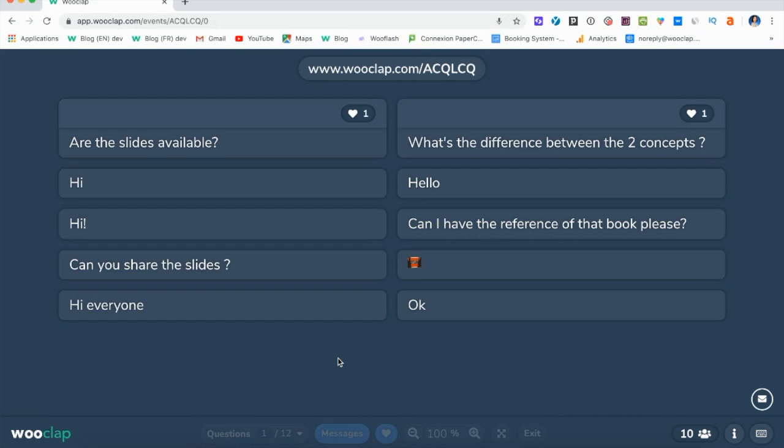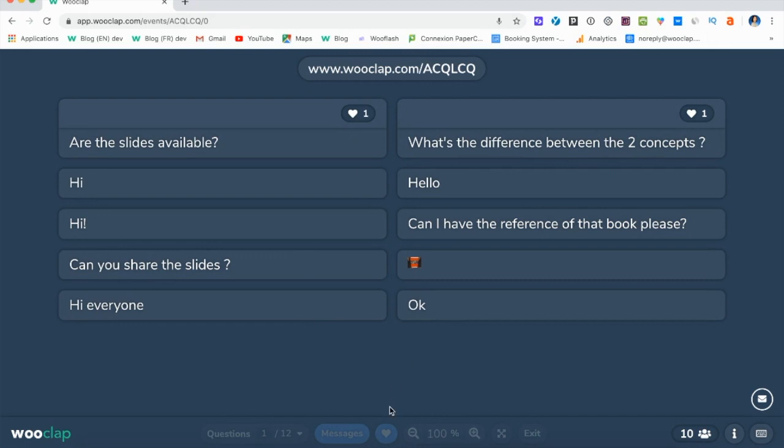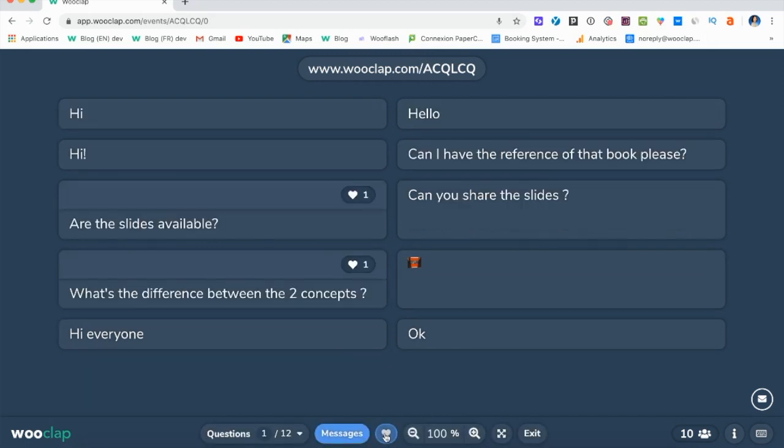There you go. I have all my messages displayed and I can even sort them by popularity by clicking on the heart.